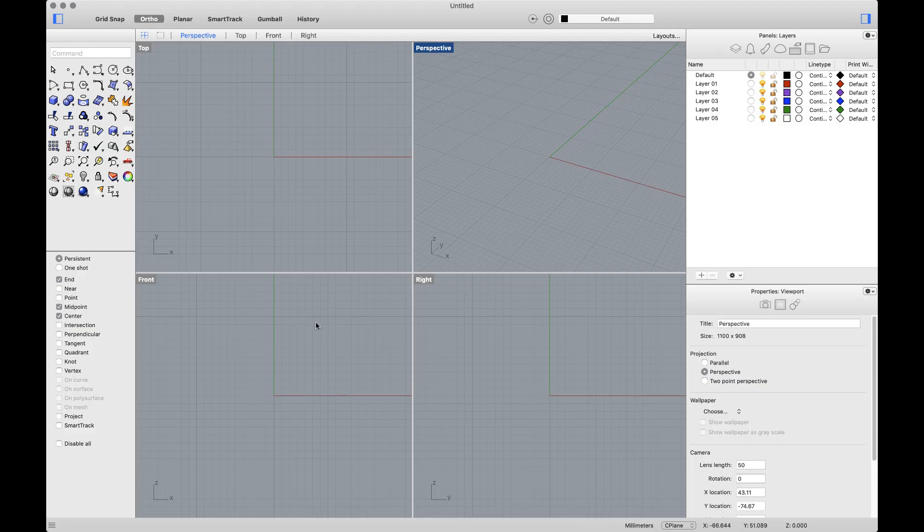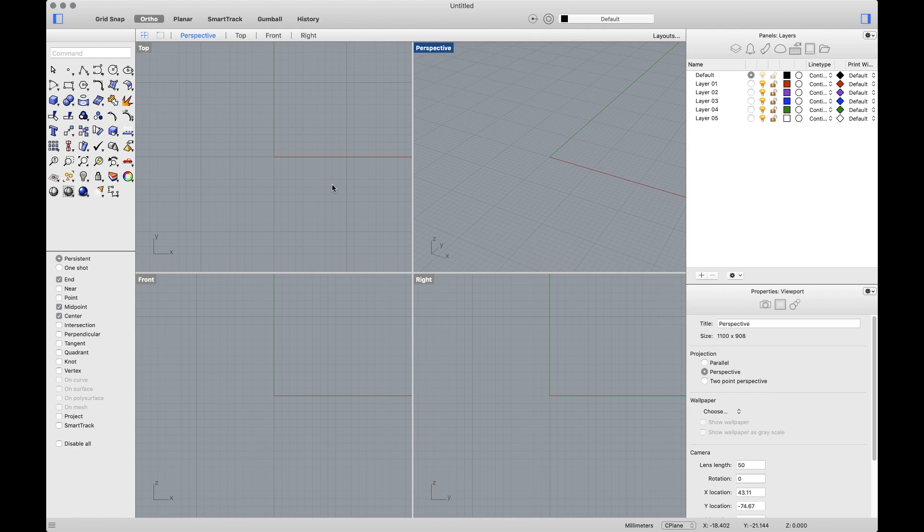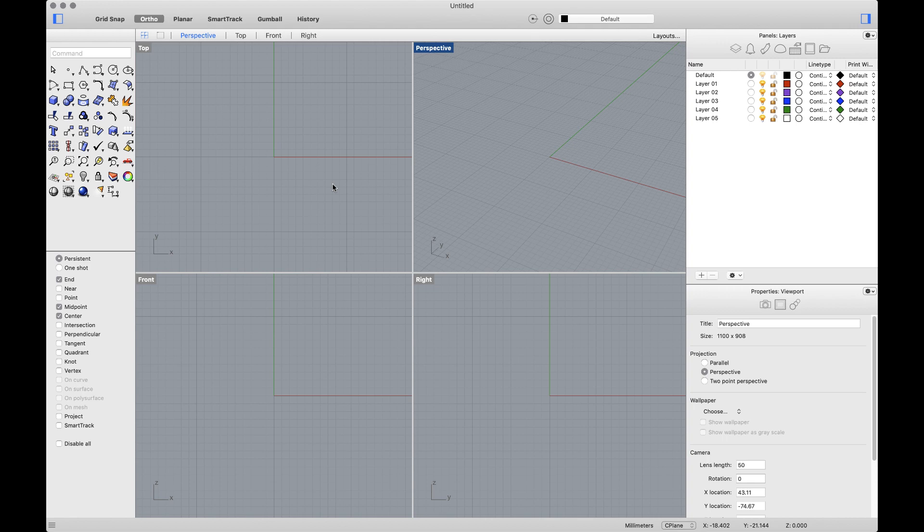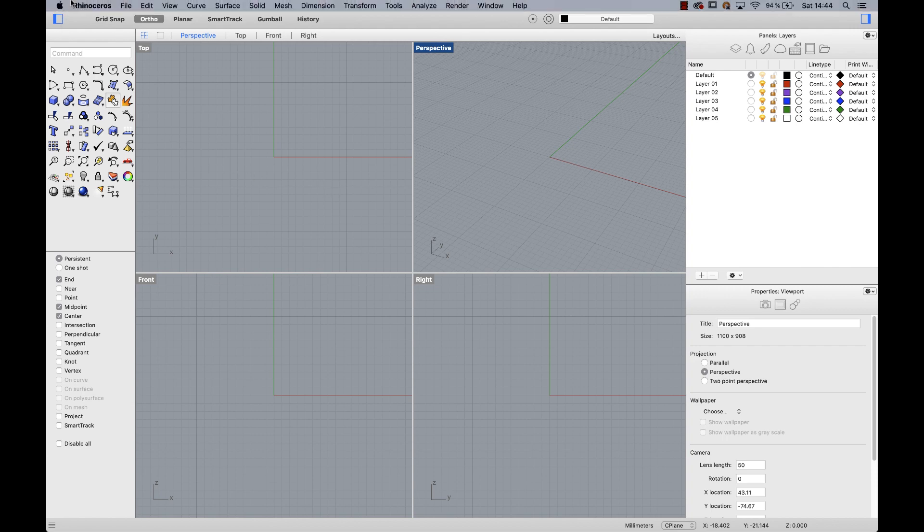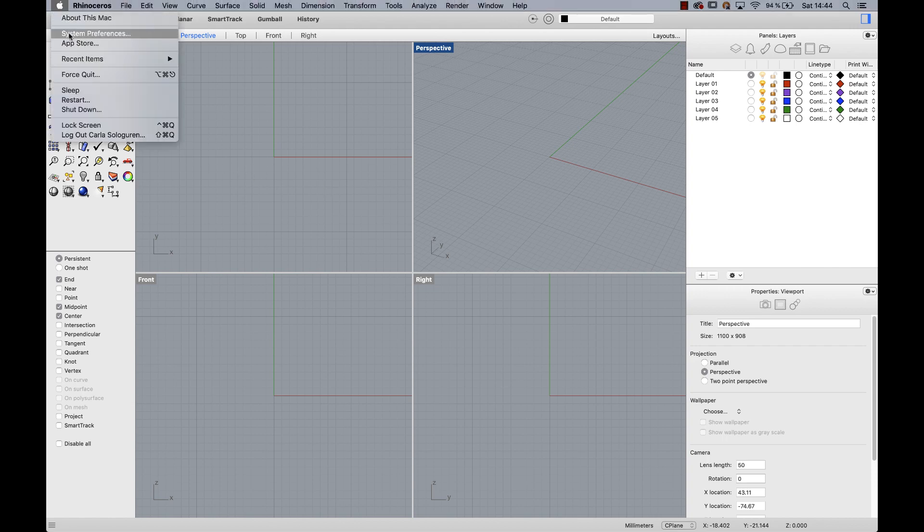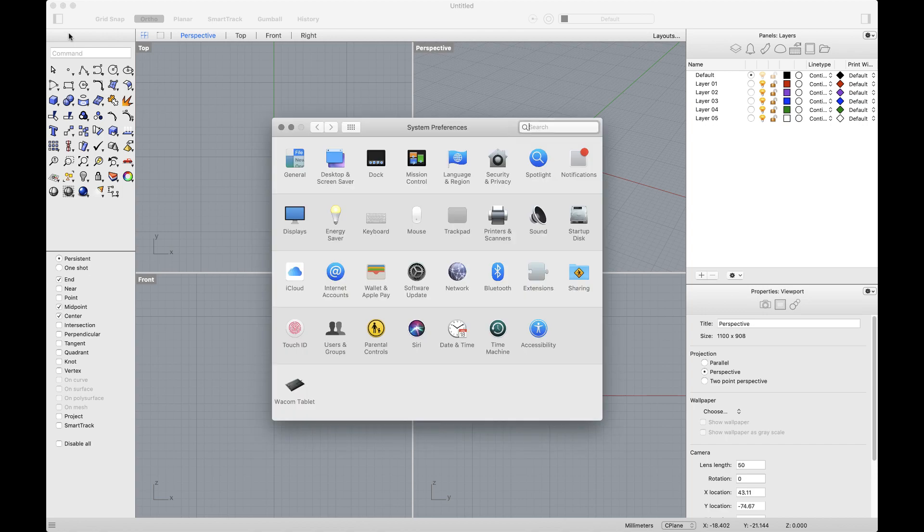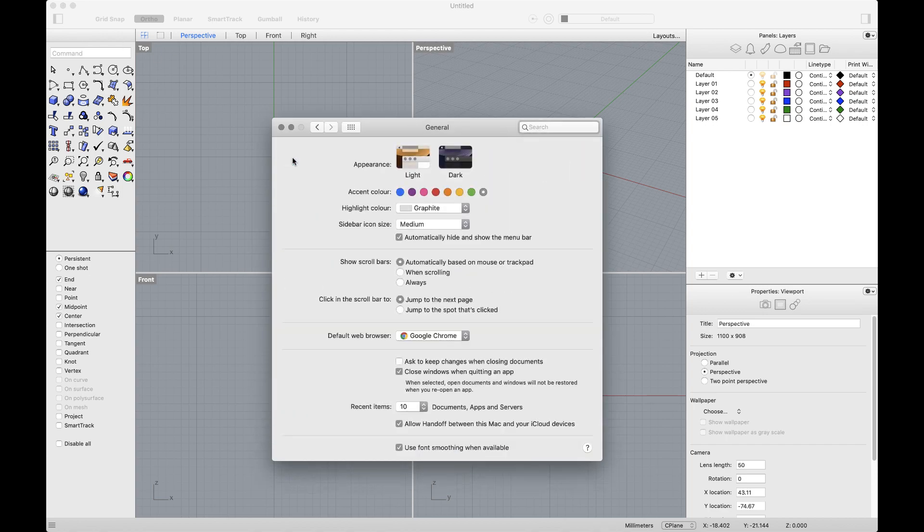The first thing to mention is that Rhino 6 for Mac takes advantage of macOS versions, and a good example is Mojave's dark mode. The dark mode was introduced by Apple last year and it's a dark color scheme that works system-wide including apps that come with your Mac and software such as Rhino. If you have already upgraded to Mojave, you can go to the Apple icon, System Preferences, General and choose the dark appearance.